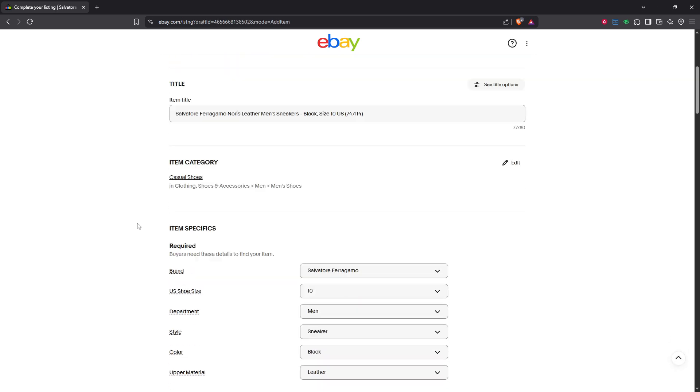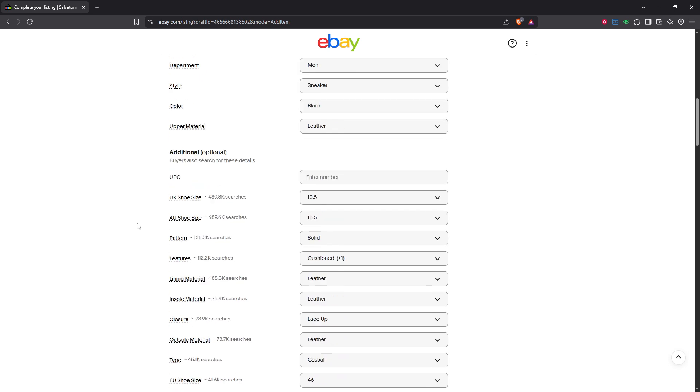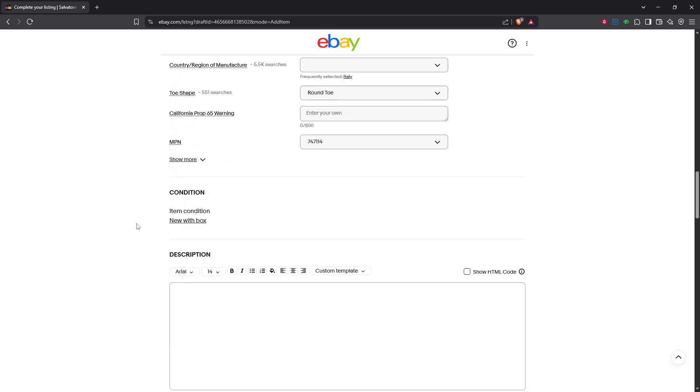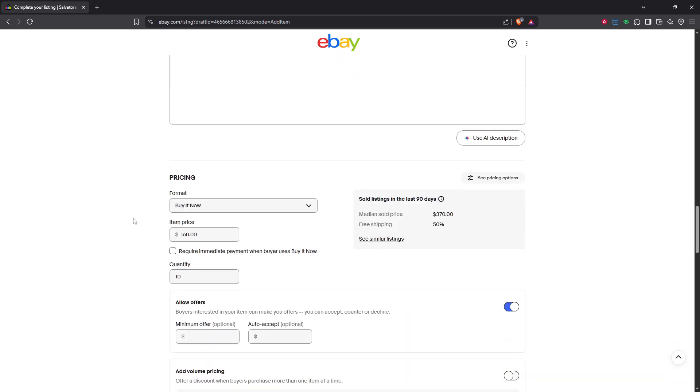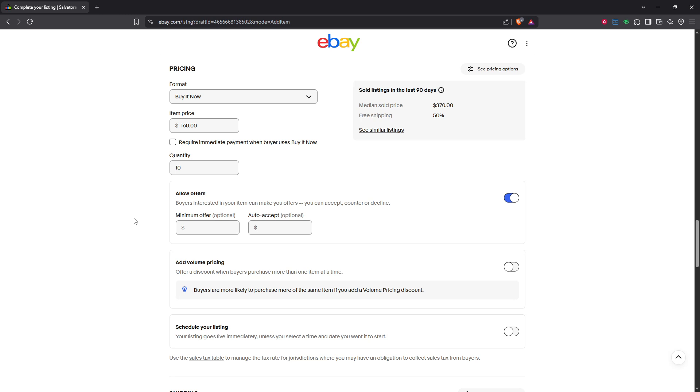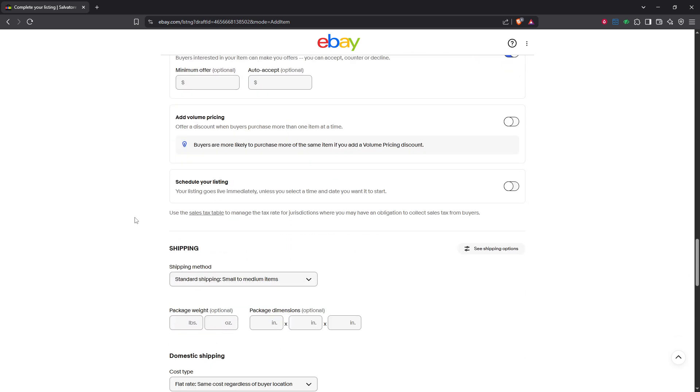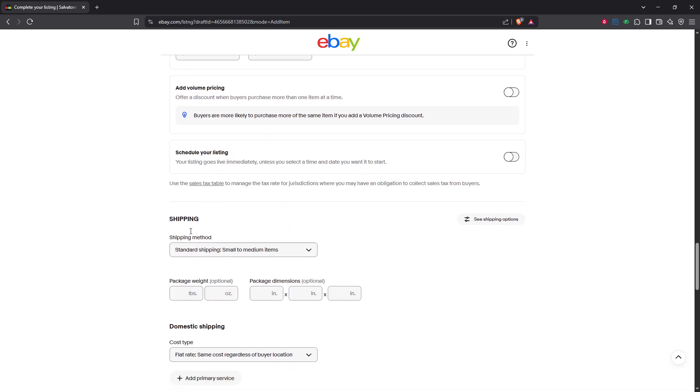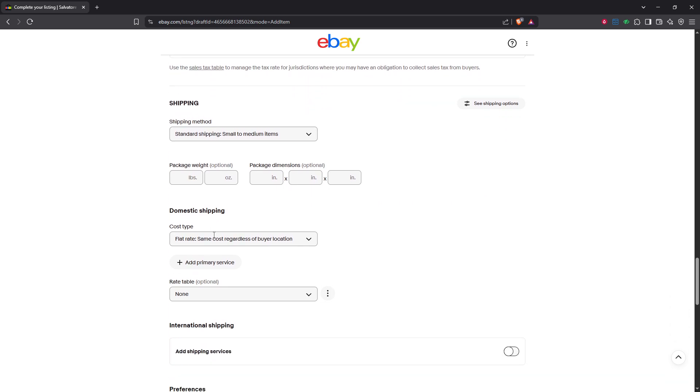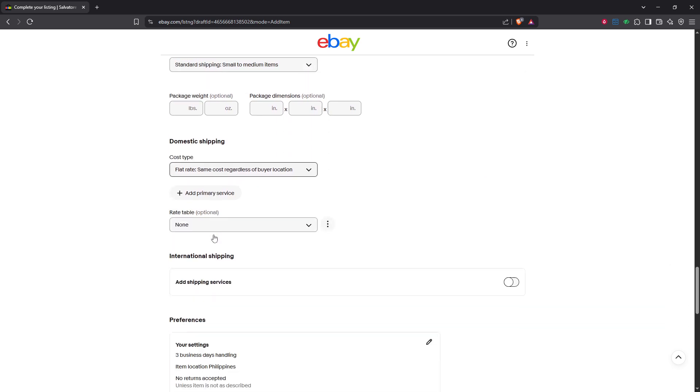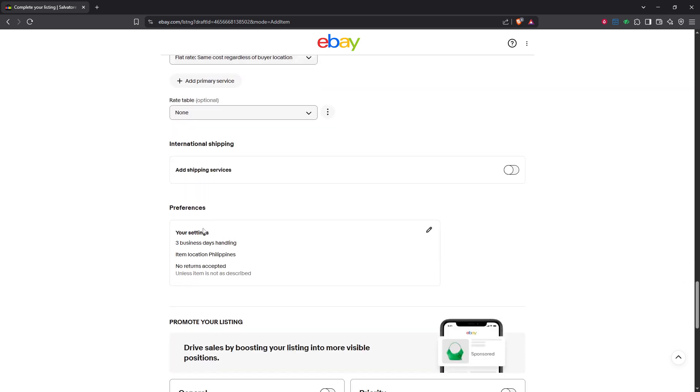Scroll down until you reach the shipping details section. It's important to be thorough here as this is where you ensure your buyer knows exactly when they can expect their item. Within this section, look for your settings under the preferences subheading. This area covers all the shipping options associated with your listing.